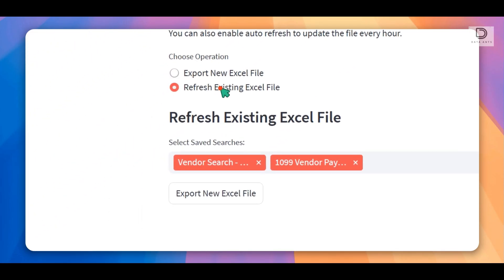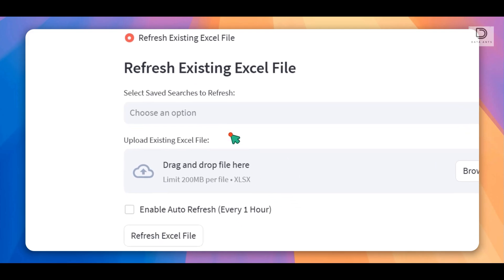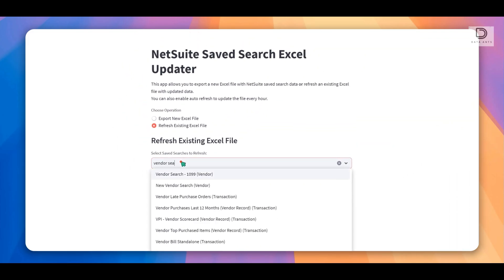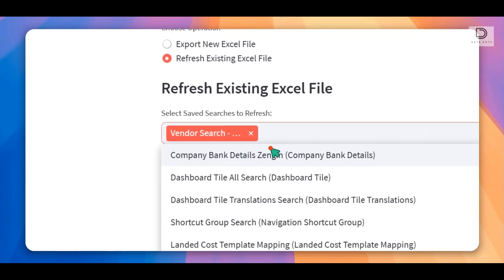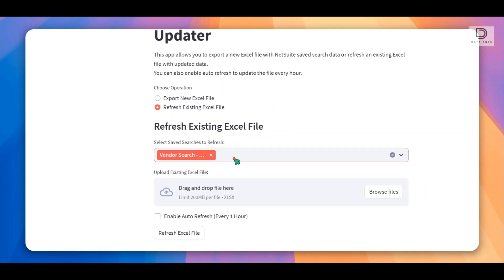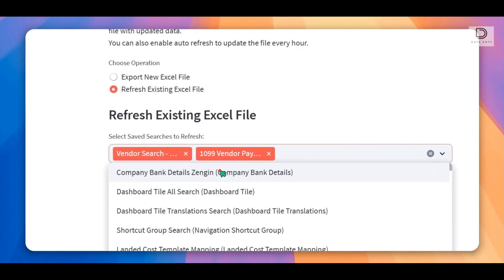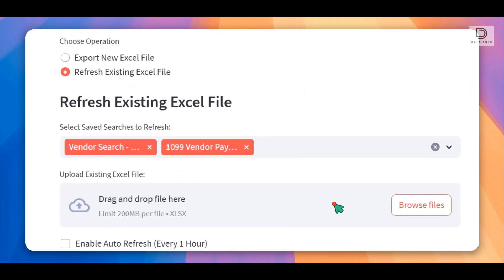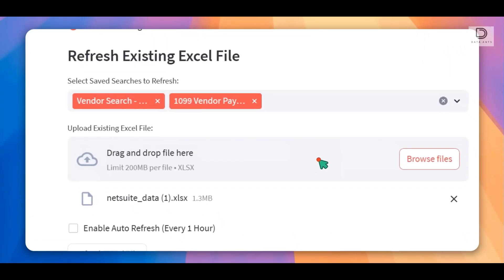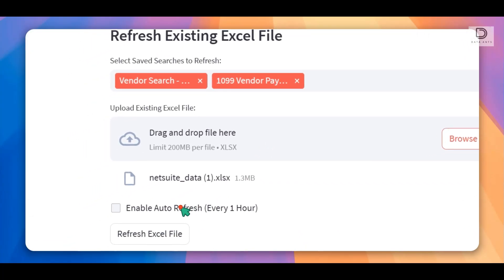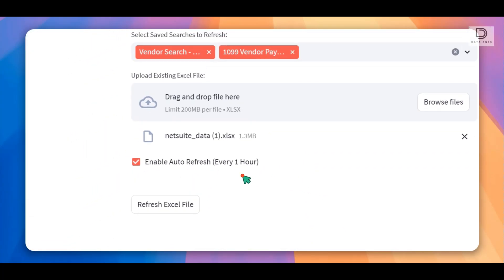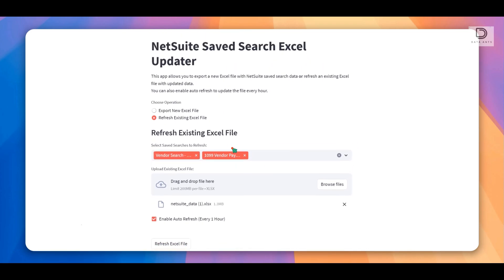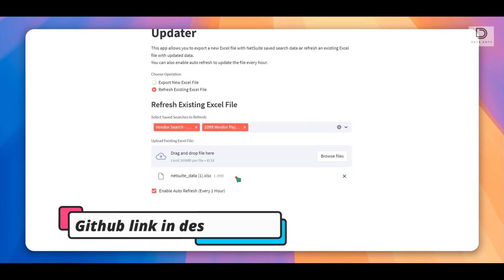And the best part is you can refresh an existing file. So what I could do is choose the saved searches that I want to refresh. Let's say this is one and the other one like 1099SI. So I have these two searches and then I choose the existing Excel file that I have from before, and then I can enable auto-refresh every one hour. Since the script is open source, you can obviously make it like 15 minutes, 30 minutes, however often you want your data to be refreshed.